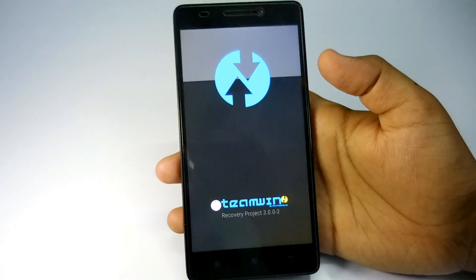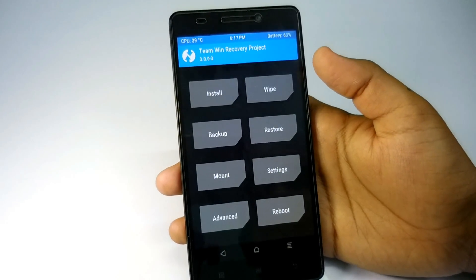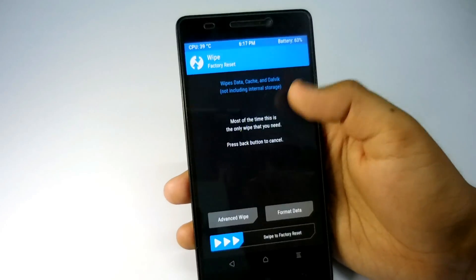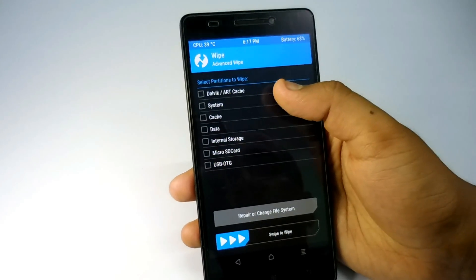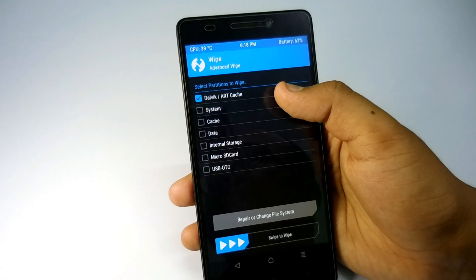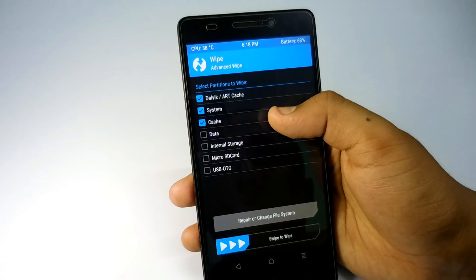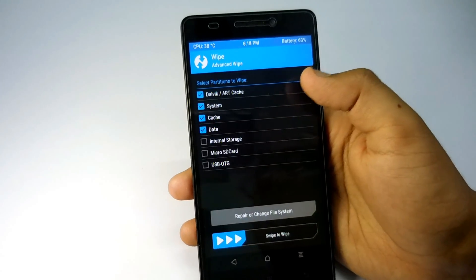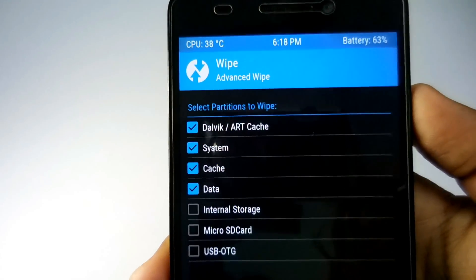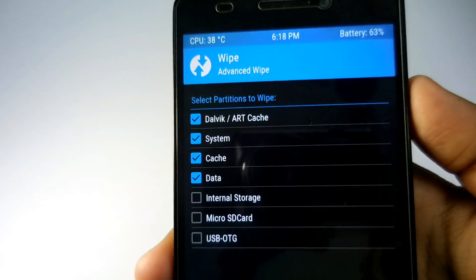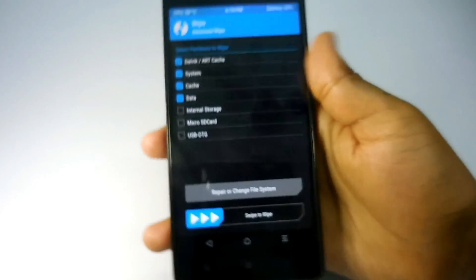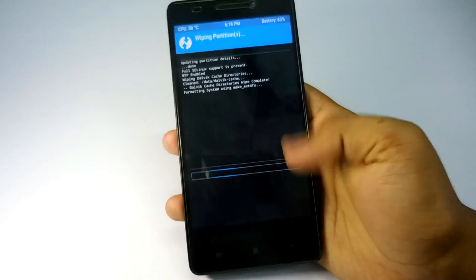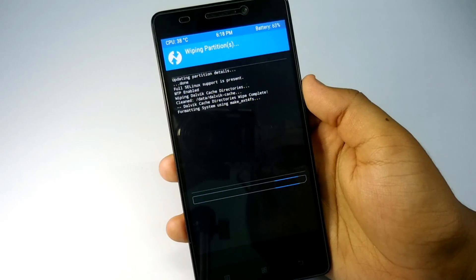Now first of all, as I'm using Marshmallow, what I'm going to do here is clean cache, dalvik cache, data, and system file. Yes, you have to wipe system file if you're on Marshmallow. If you're on Nougat you can also do that for clean flashing, but it's not necessary. So here I'm going to clean the system too. Let me wipe these things.